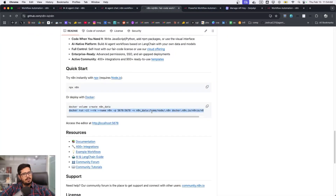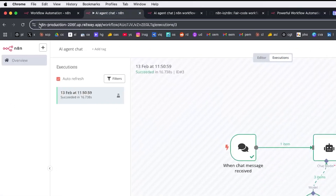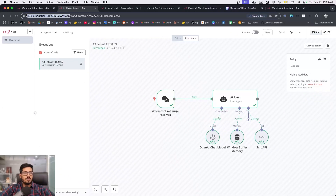I've done exactly that — you can see 'n8n production railway app.' I've deployed it on Railway and I'm able to use it here on my own private server. I still need to look into how the database is handled, but it's running on my own server.